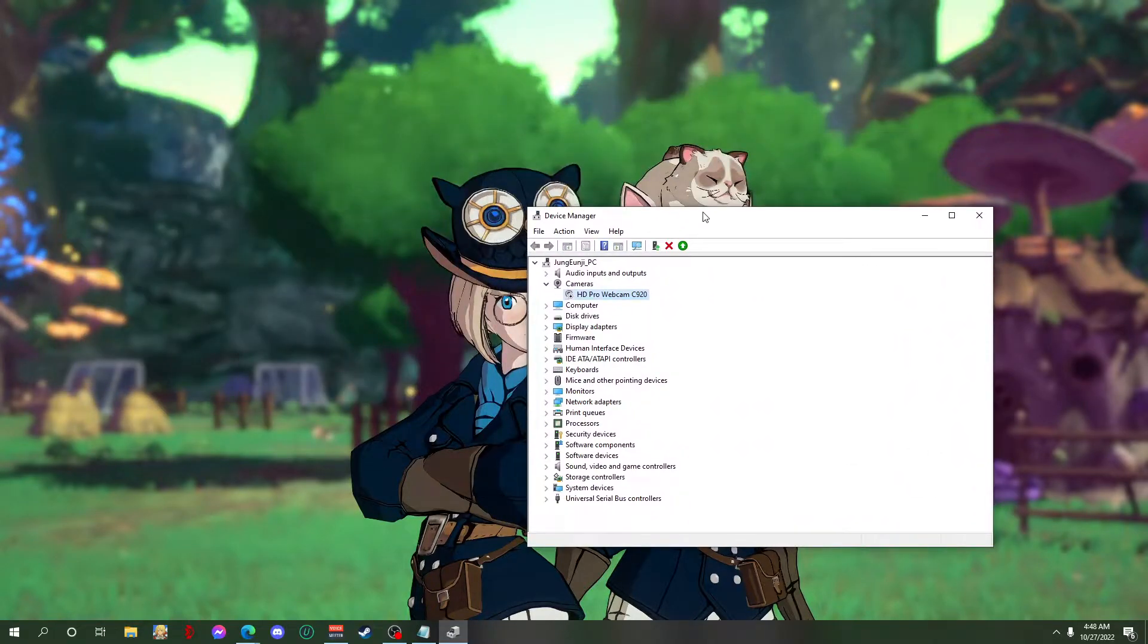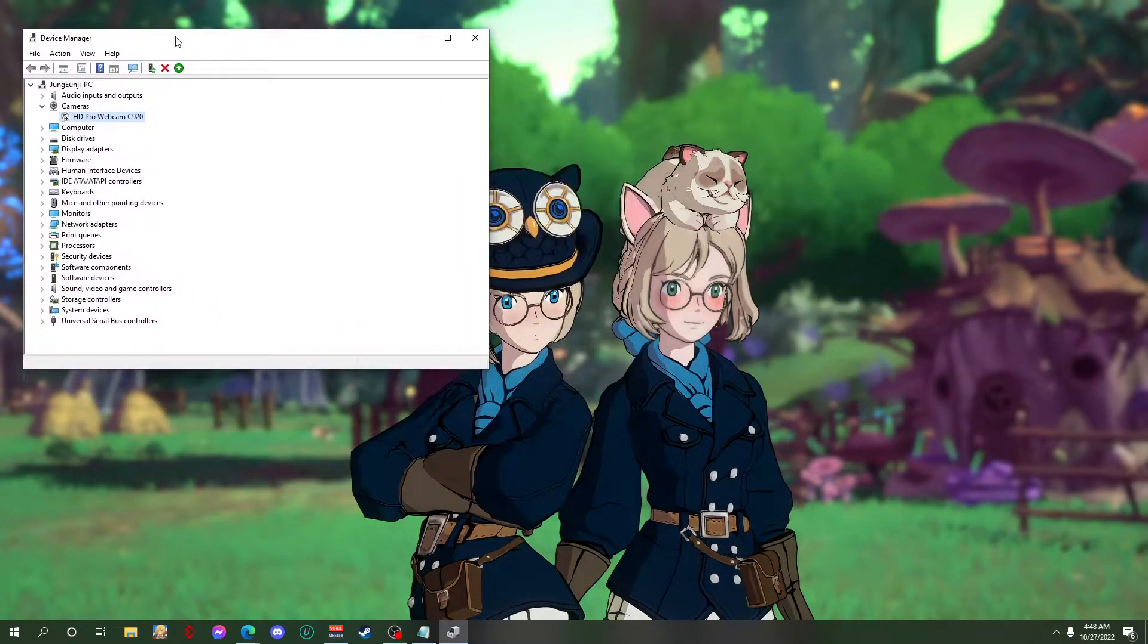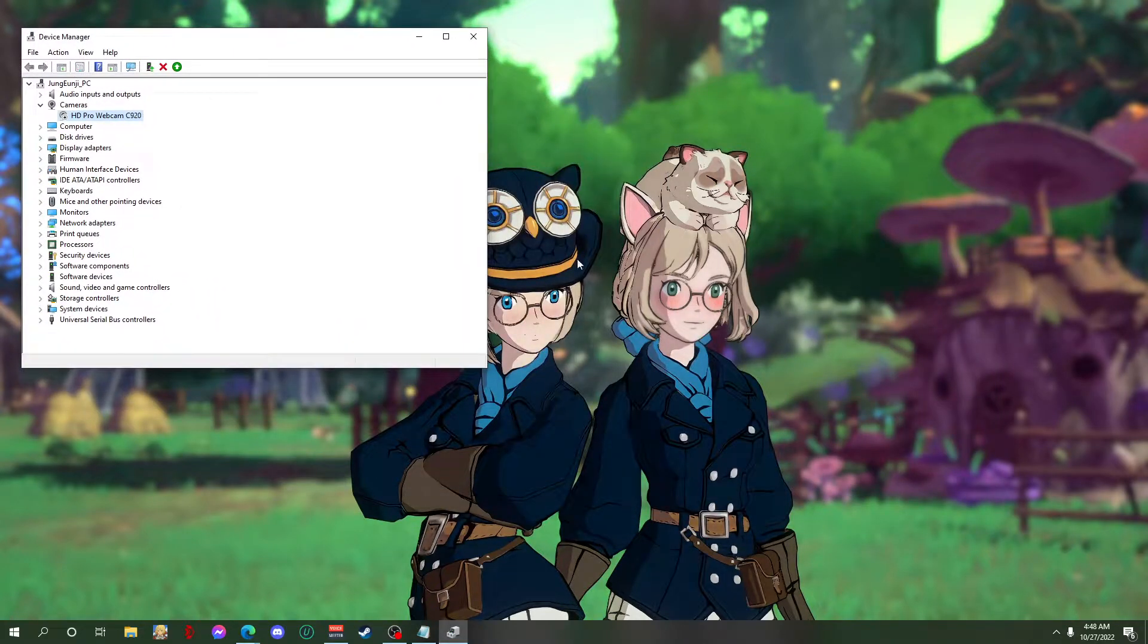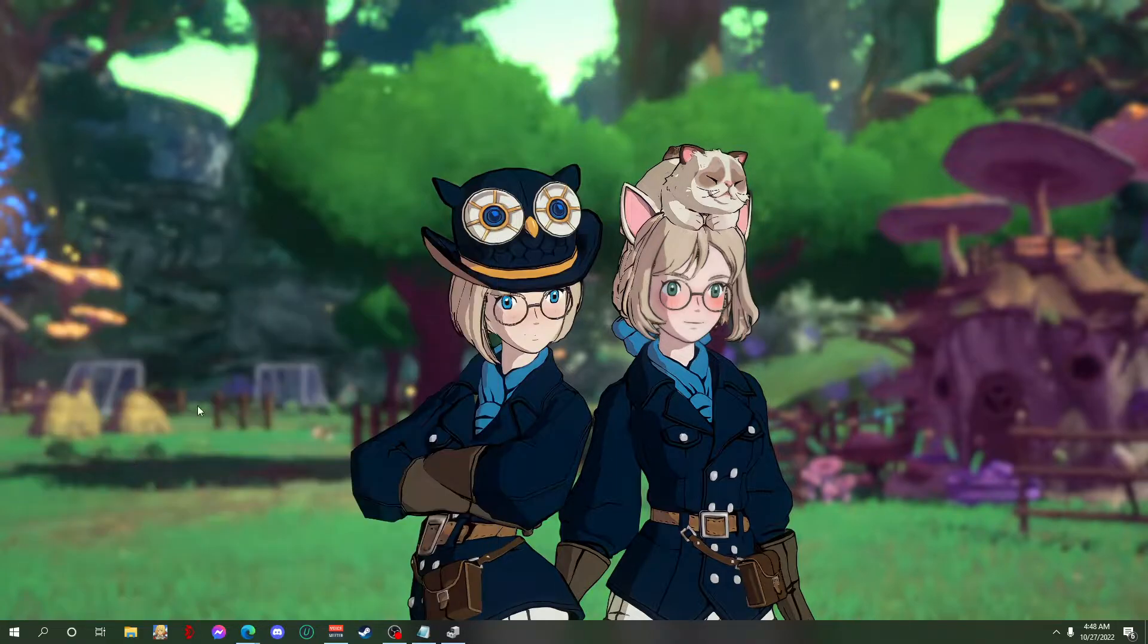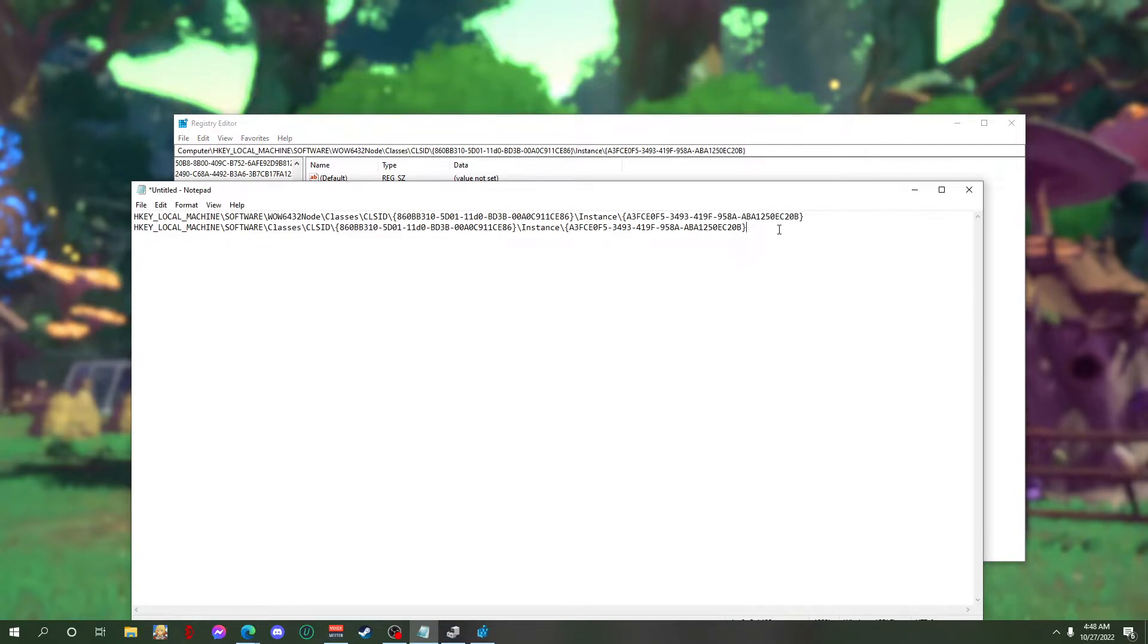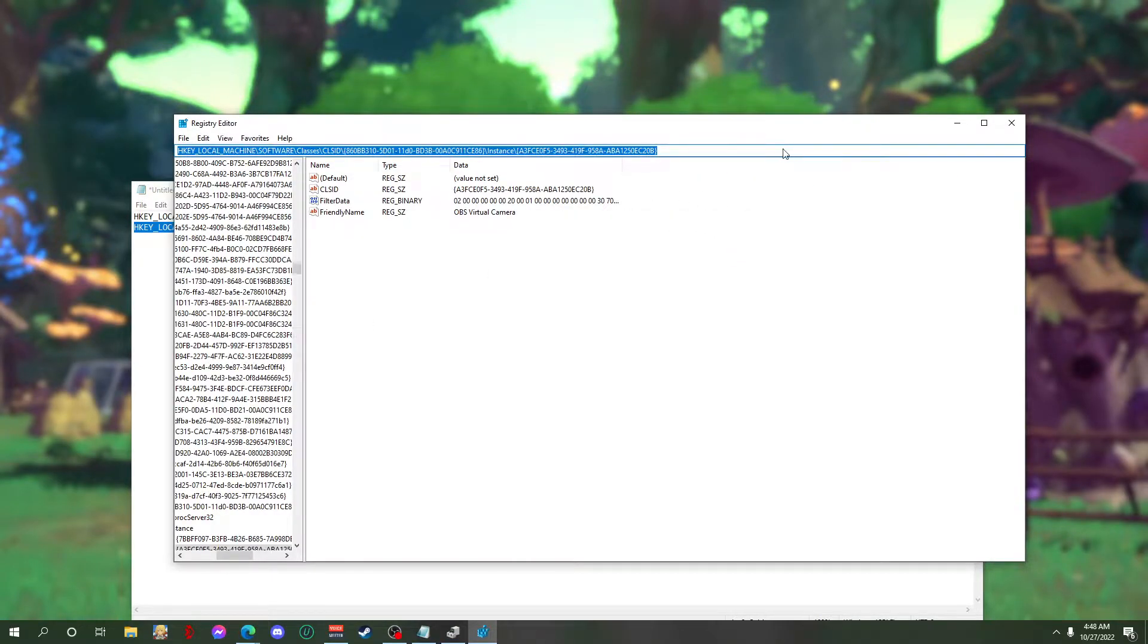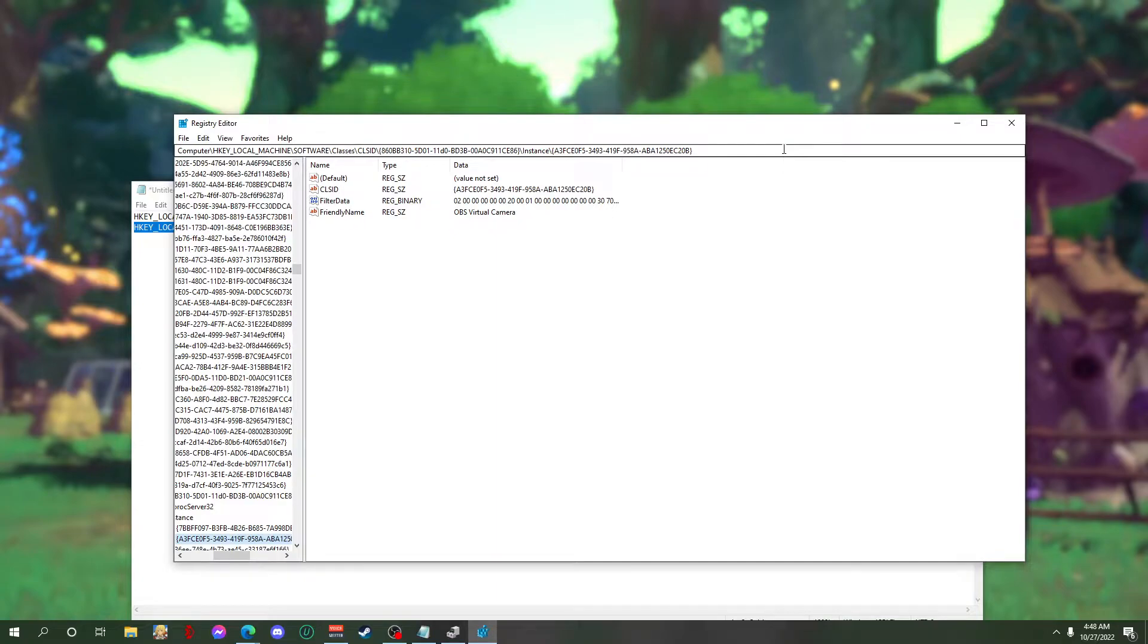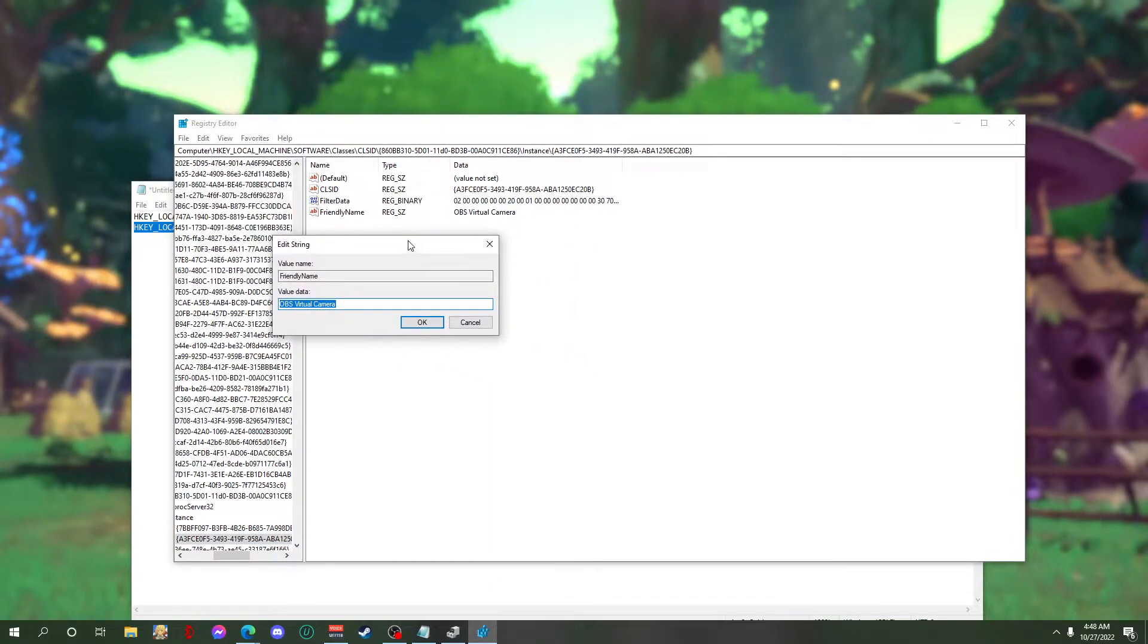After that, we have to go to registry editor and then copy these addresses here and then paste on the address bar. And now you see this friendly name.